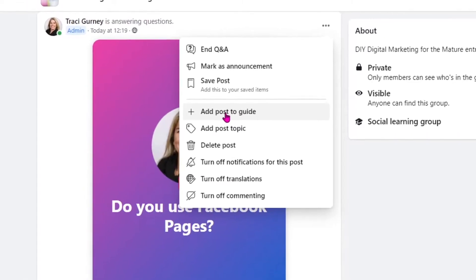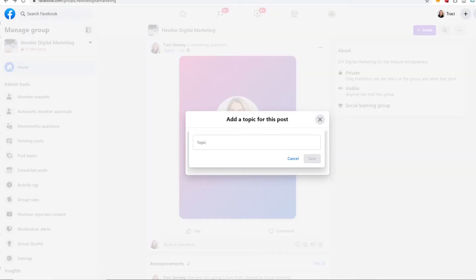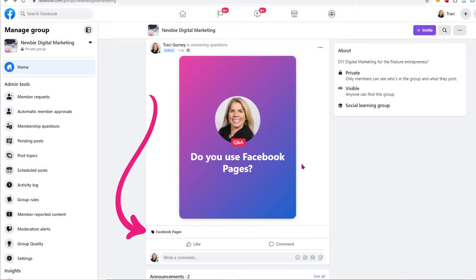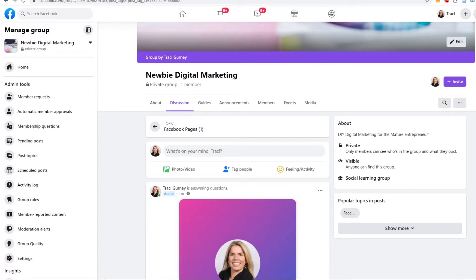The other thing we can do is we can add a post topic. So we click on Post Topic, and if I decided to say Facebook Pages and save, now when anyone goes through my group and searches with Facebook Pages, this particular post will show up — and any posts with the topic Facebook Pages. You can also see that there's going to be a popular topic in posts, and if I clicked on the topic, it would easily take me to that particular post.